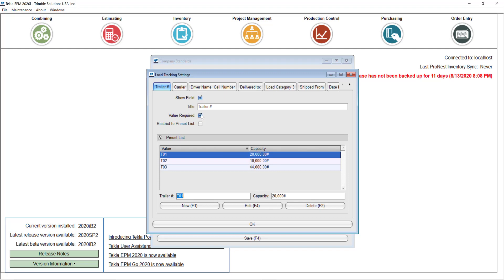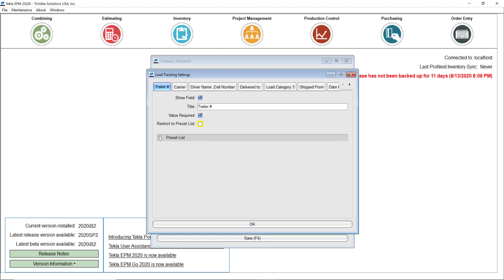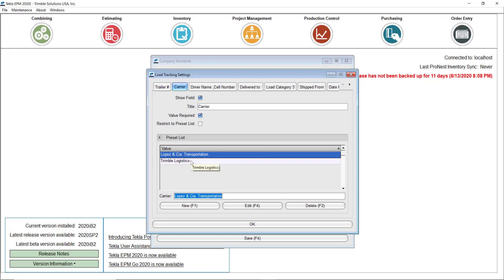You can make this a value required so they never forget to fill that information when creating a shipping ticket. You can also restrict this to the preset list if that's the only equipment you generally use for shipping, or you can leave it open so they can include other trailers not in the list. I did the same for the carrier — if you have two or three companies that usually handle shipping, instead of typing that every single time you have a preset list, and you can make this a required value as well.